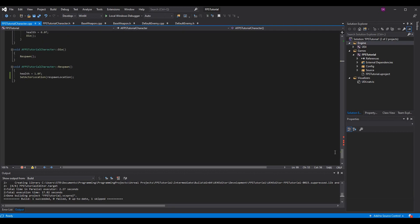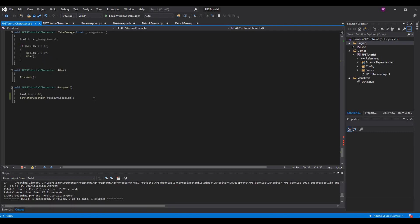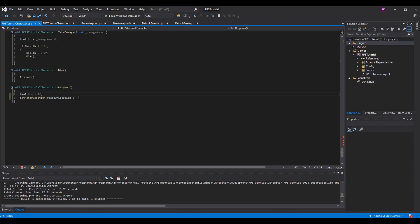To wrap up, go back down to your respawn function and put in your new variable respawn location. Once we die, we're going to instantly call respawn, which is going to reset our health and then reset our location to the initial location.